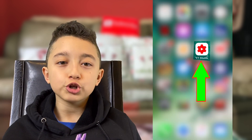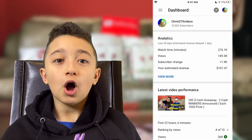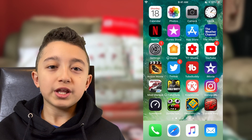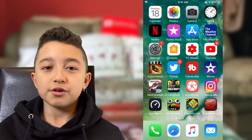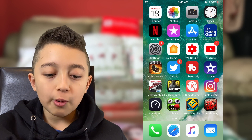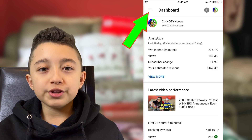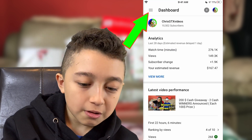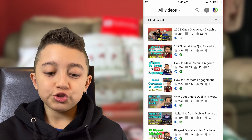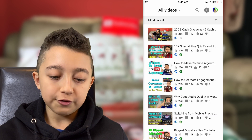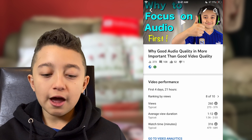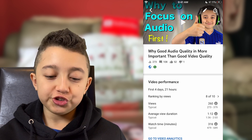First, make sure you have the YT Studio app — you can download it on iOS or Android. Open the YT Studio app, go to the dashboard, click the three lines, then click 'Videos.' Then click any video whose thumbnail you want to change.